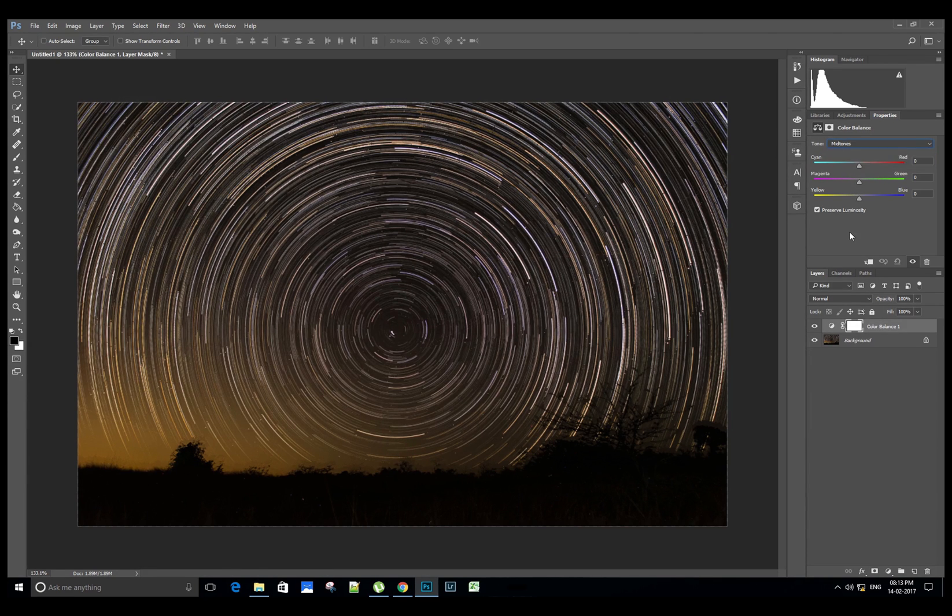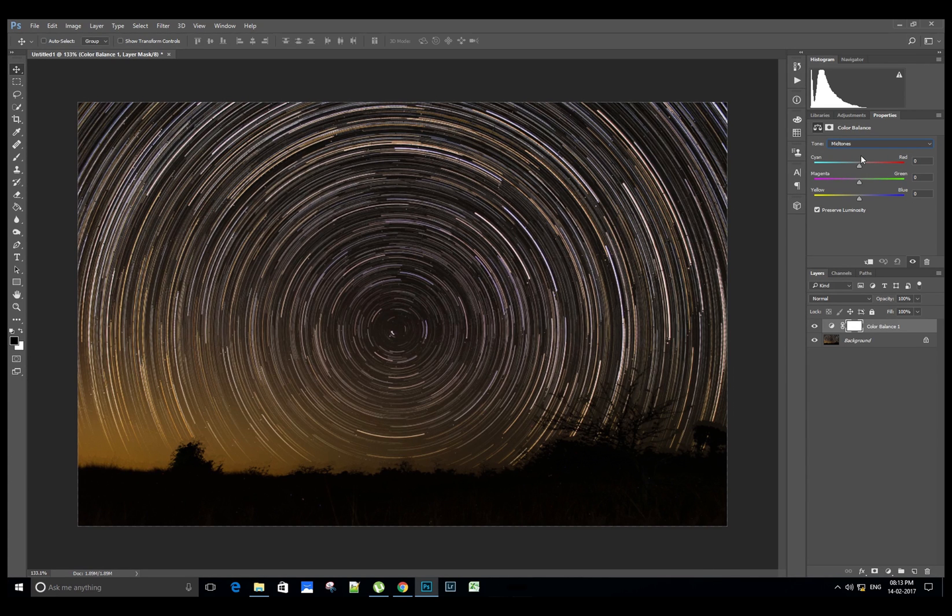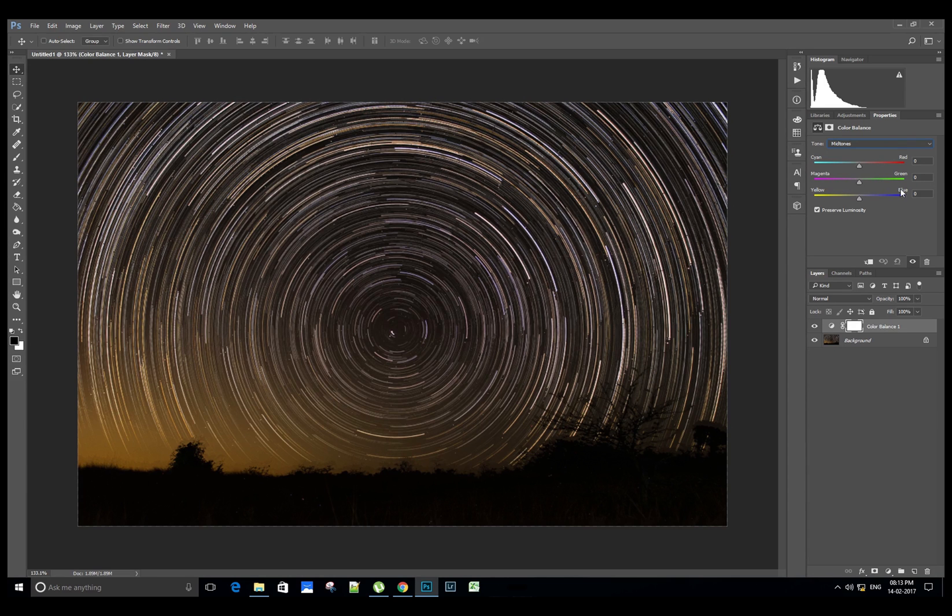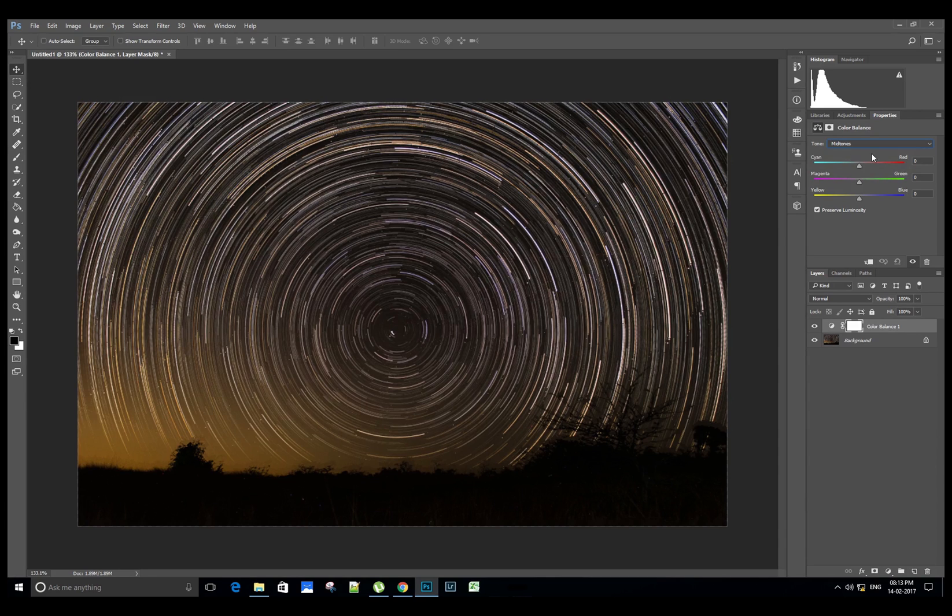Let's select mid-tones. We can adjust the cyan-red, magenta-green, and yellow-blue colors in this image. We will adjust the mid-tones.